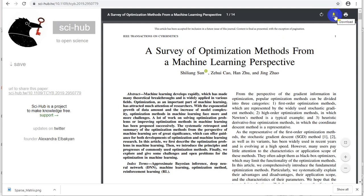Adagrad modifies this by changing the learning rate. The new learning rate is equal to the original learning rate alpha divided by the square root of alpha_t plus epsilon. Epsilon is a small positive value. If the value of alpha_t is zero, the epsilon will keep the denominator greater than zero, preventing division by zero. This allows us to handle the zero values present in a sparse matrix.